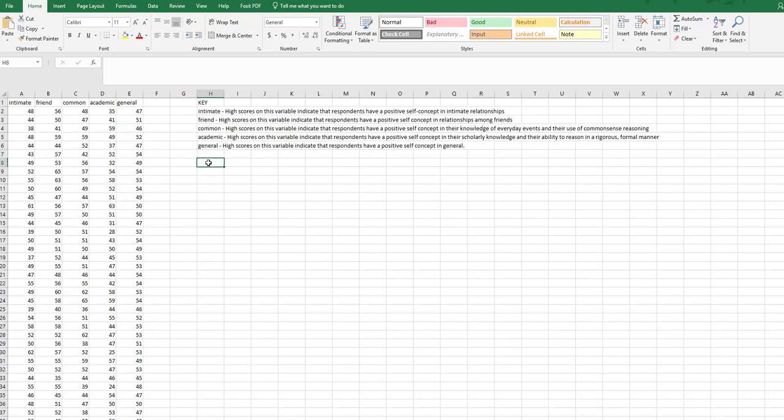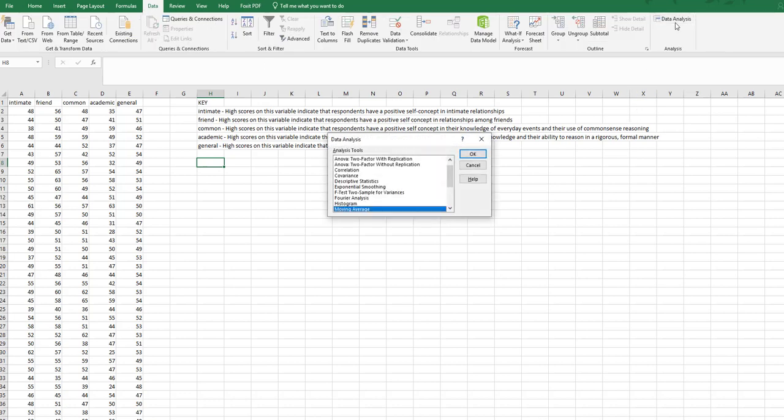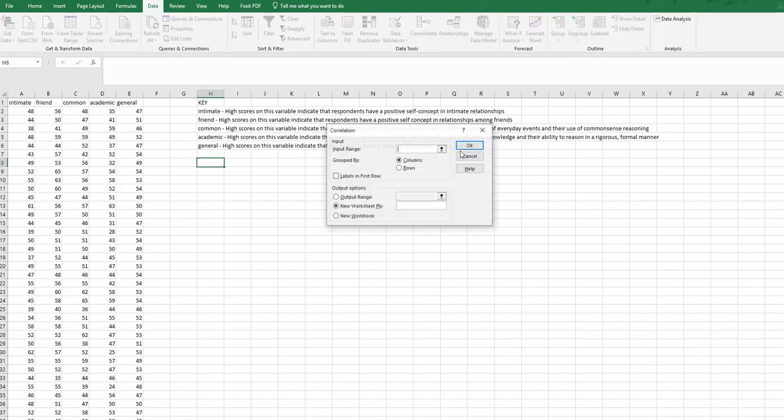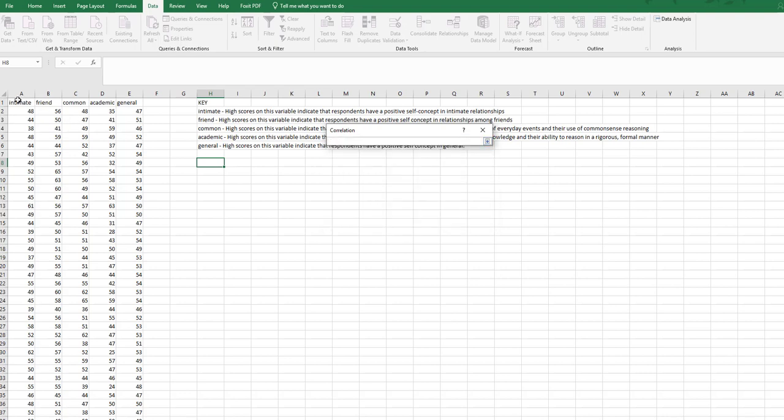So I'm going to go to my data tab and go to data analysis. If it's not here, remember you can always reinstall it. I'm going to click on correlation. You'll notice here in correlation there's only one input box. Remember, we have really switched gears and we're talking about correlations. With t-test and ANOVA we were looking at differences between groups. Now we are looking at the relationships among variables.